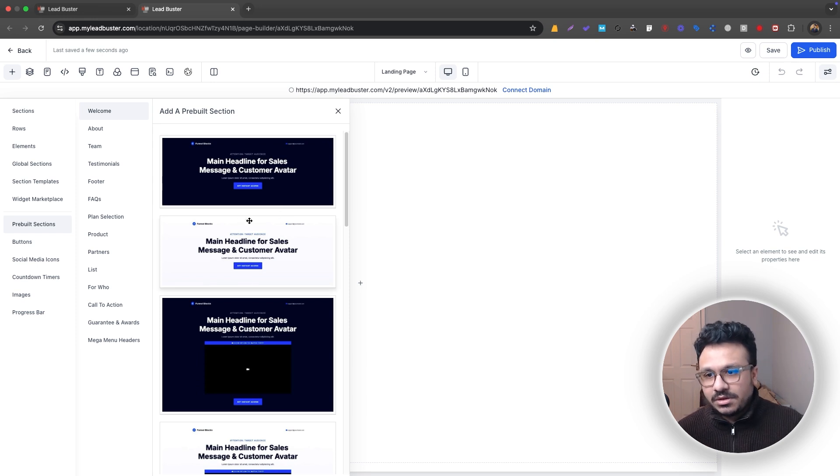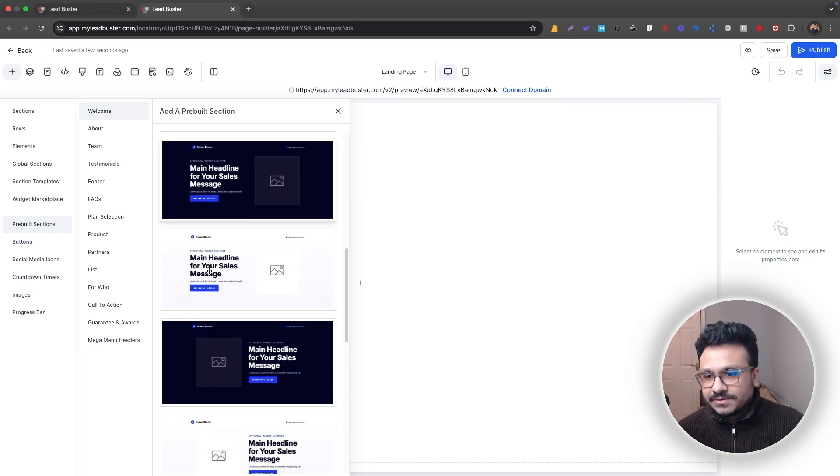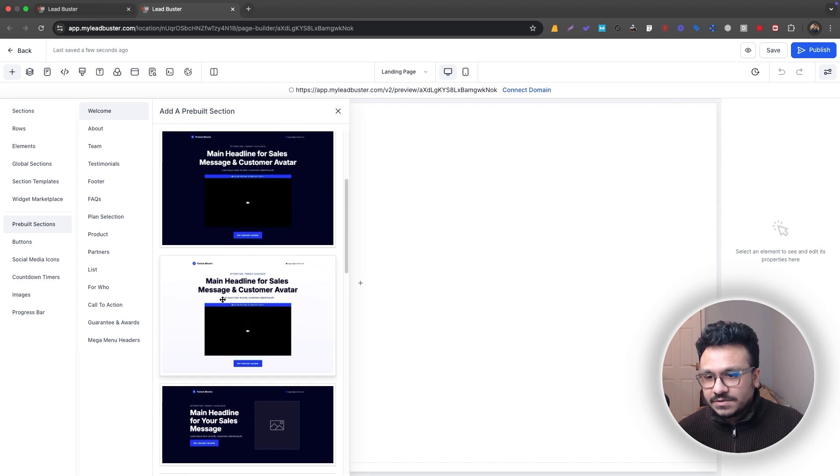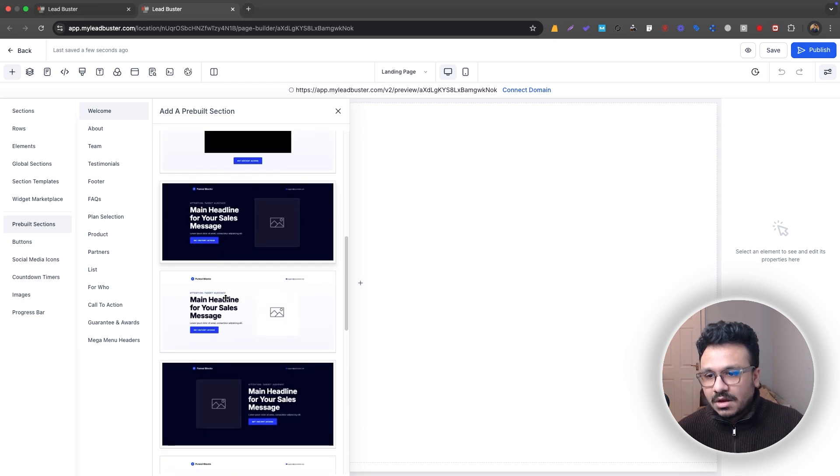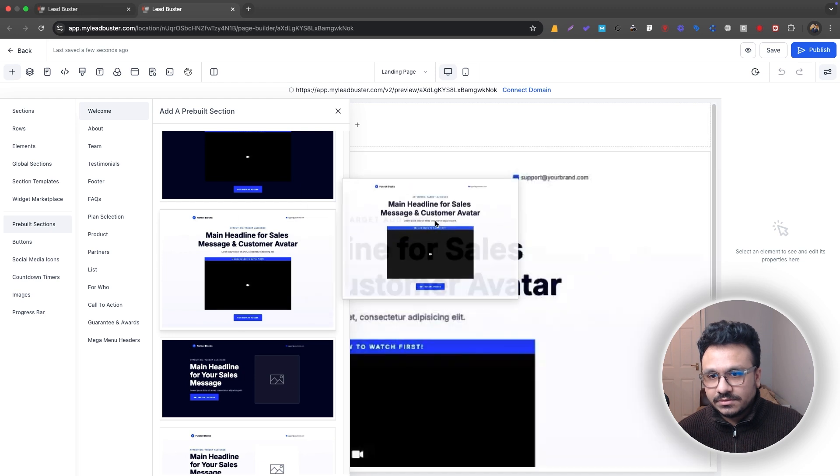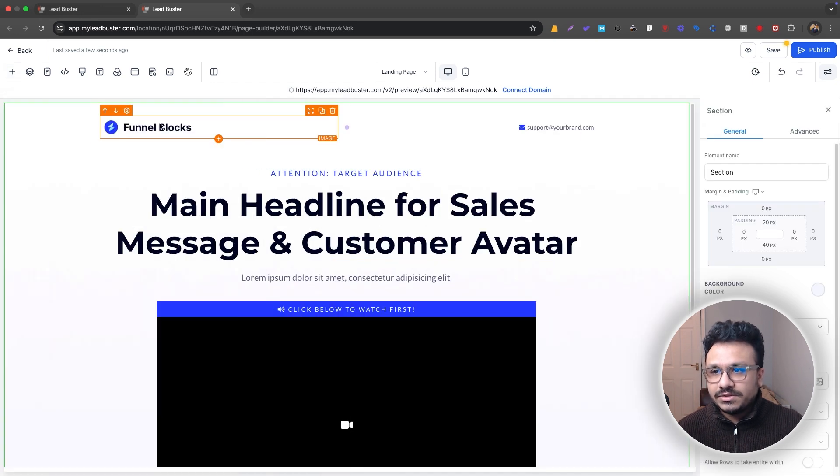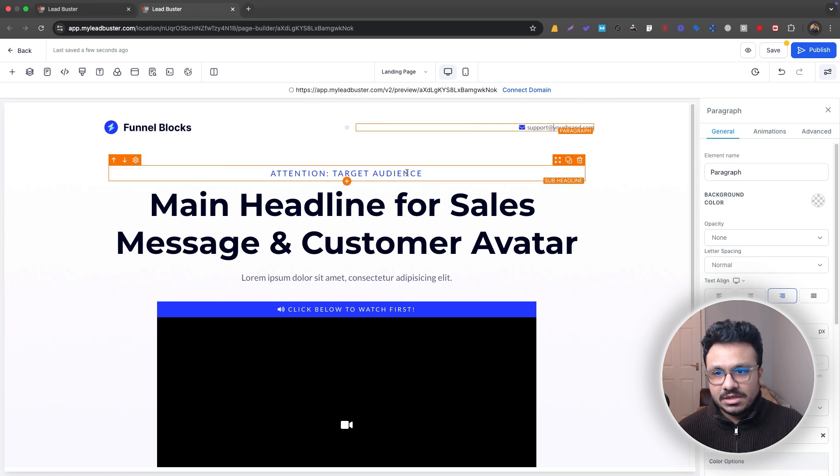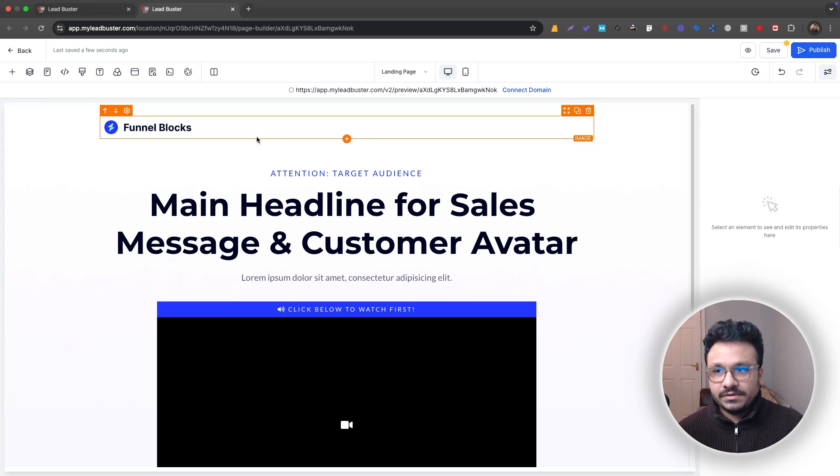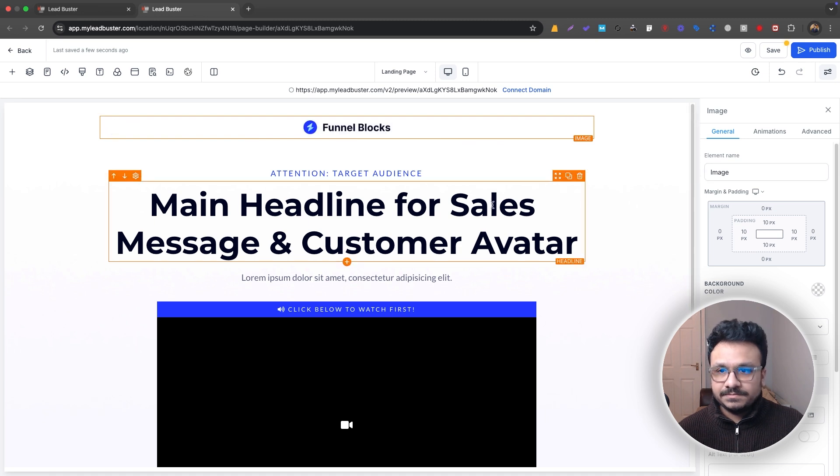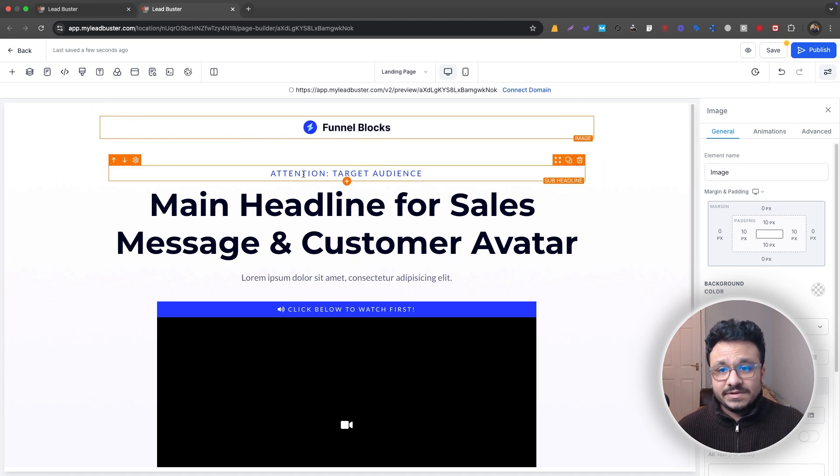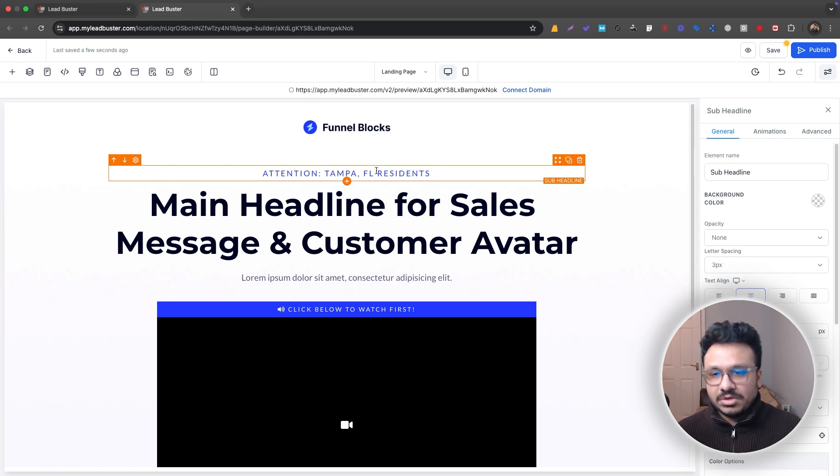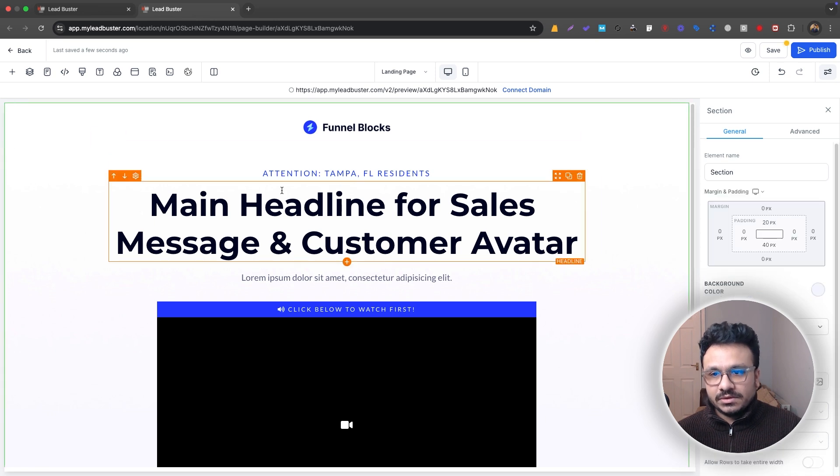So here I would select, let's just see. So here I would select either this one or I would select this one. So let's just go with this one. So I'll just drag and drop this. And as you can see, here's the logo. So you need to update your logo here. You need to update your email. If you don't want the email, just get rid of it. I would just get rid of everything from here and I will just keep it center aligned. So attention target audience.